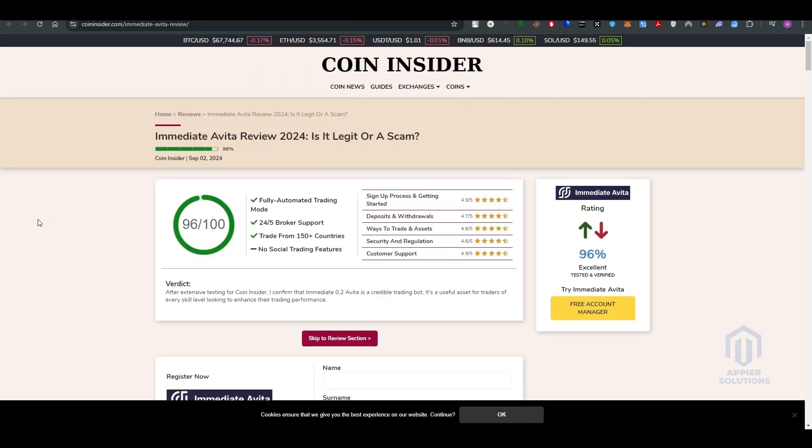The reviews go like this. This is the website known as CoinInsider.com. They review companies and other automated bots to see if they are working properly or if they're doing some unethical work. So here's the Immediate Avita review 2024.